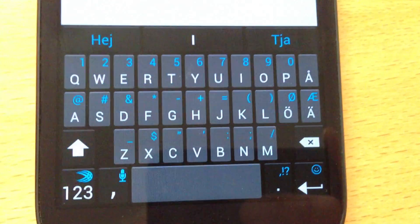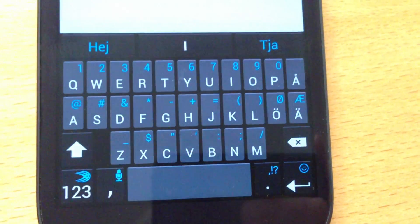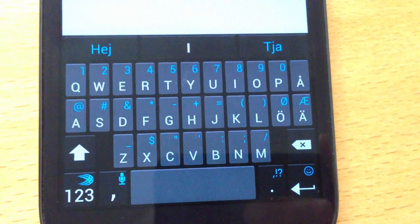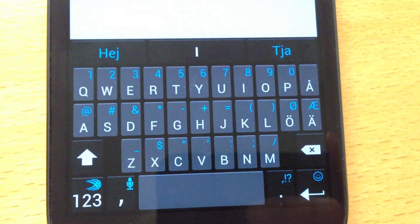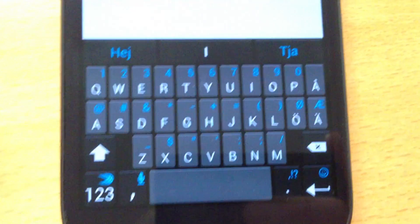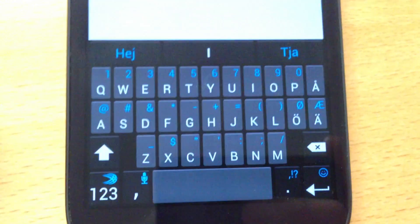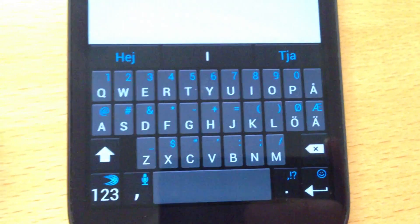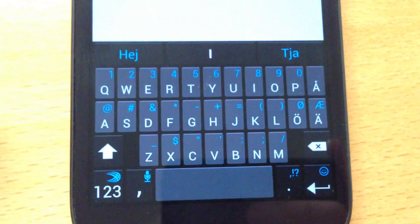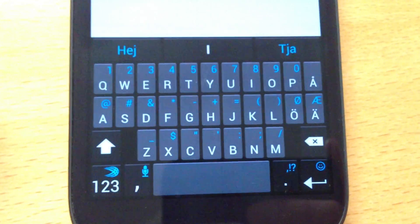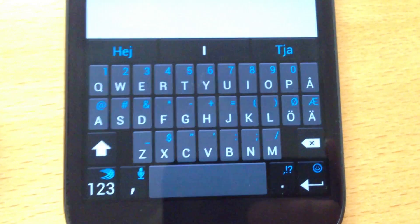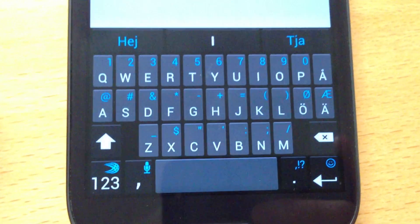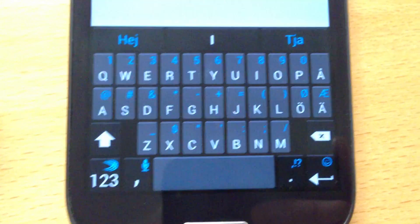One of the best things with SwiftKey is that you can have up to three languages activated at the same time, and that's awesome.